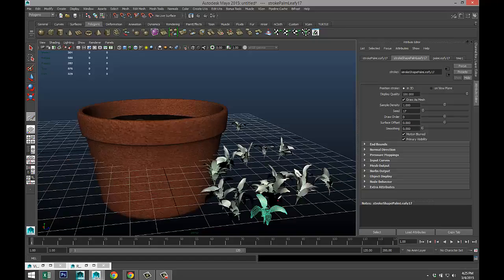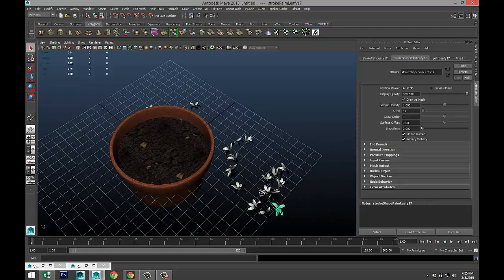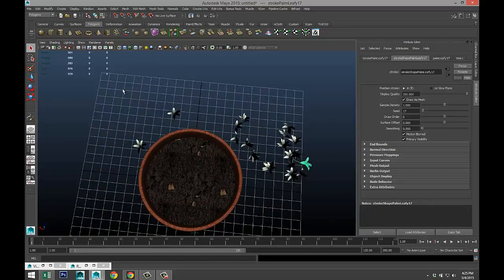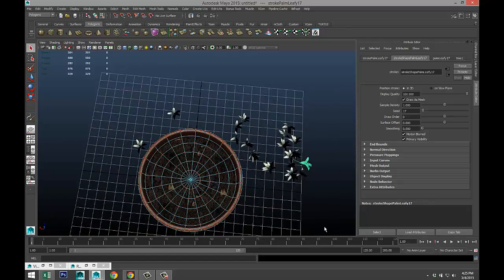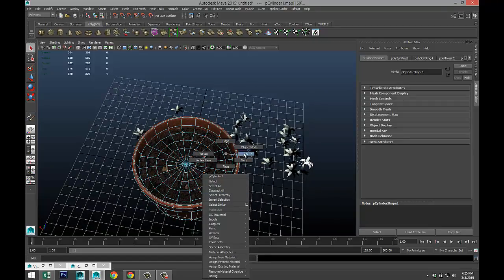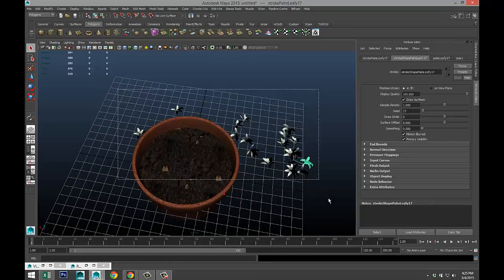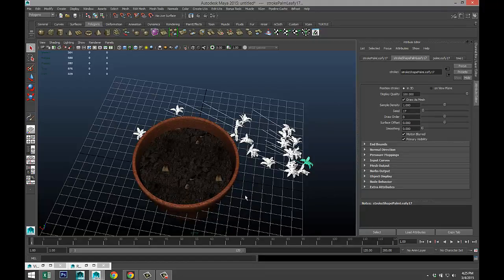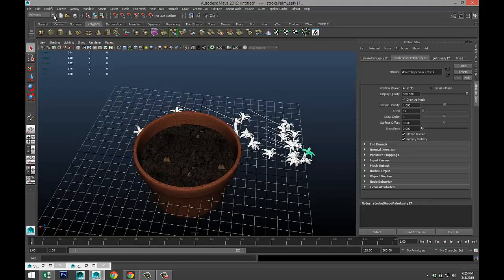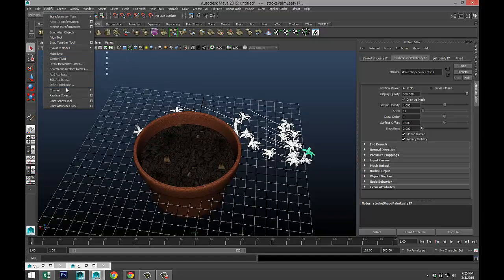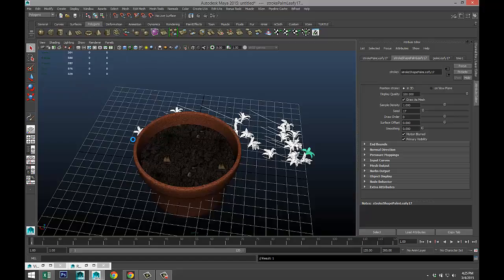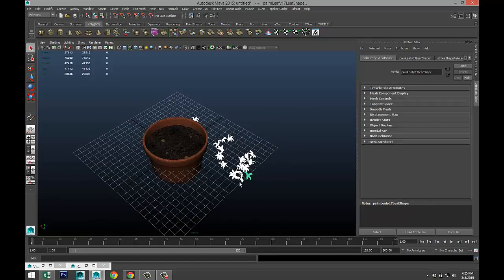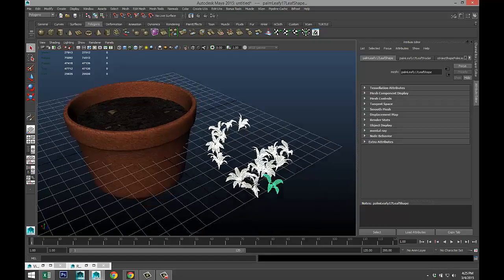Then we're gonna hit Q on our keyboard. We're gonna select all of these guys with the exception of these. So object mode, select all that, deselect your pot and your soil. We're gonna go to modify, convert, paint effects to polygons. Just give that a sec.